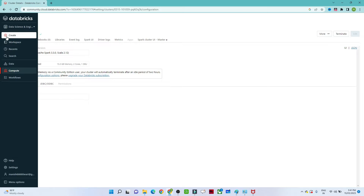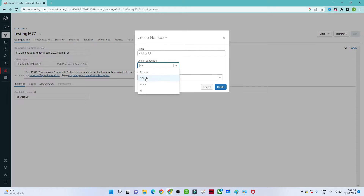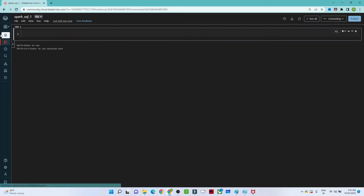To create a notebook, click on Create in the left side and go to Notebook. Give it any name — I will give it the name 'Spark SQL One'. You can select the language: Python, SQL, Scala, or R. Since we are learning Spark SQL, we will select SQL. Then select the cluster and click Create.